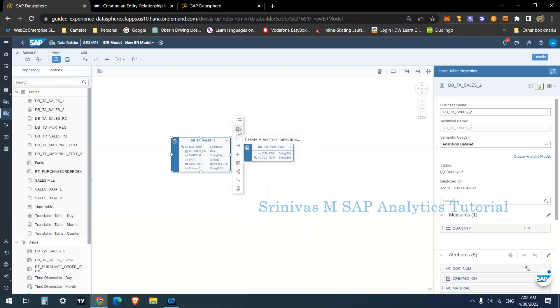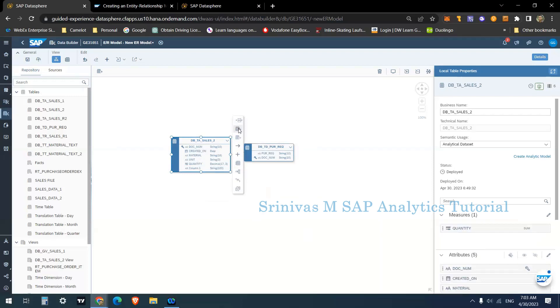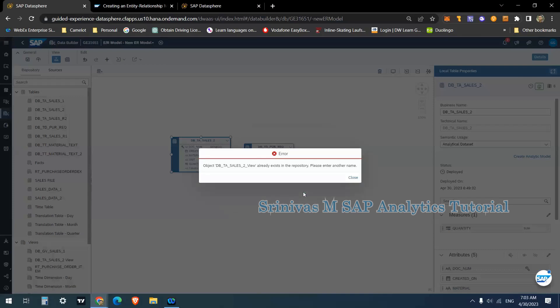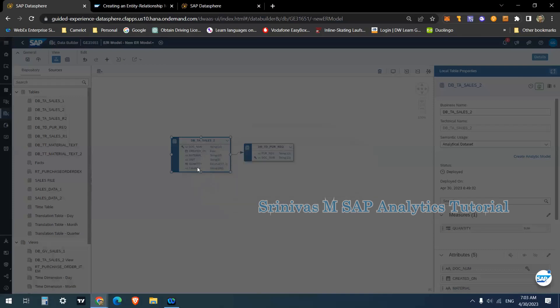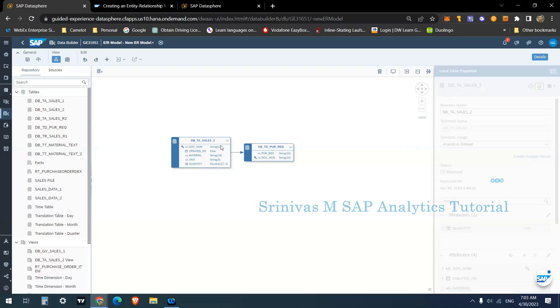For example, if you go to the second option, create a view from the selection. When I click on this one, it is asking me to provide a name for the new view. If I click on ok button, yeah there are some changes already I tried to do here. Let me revert those.